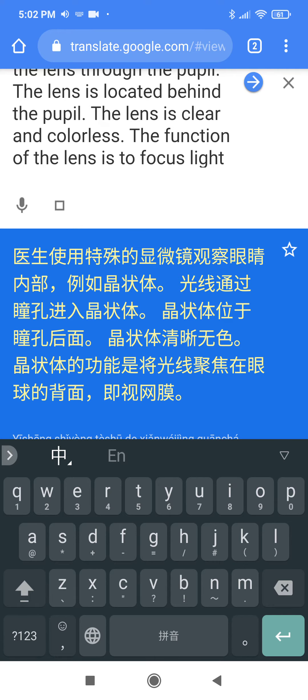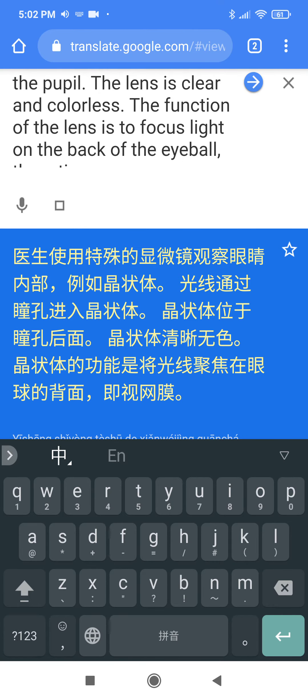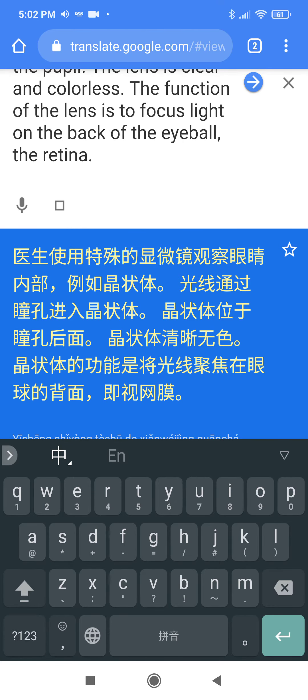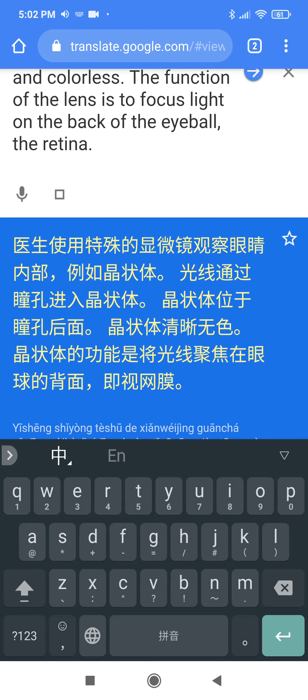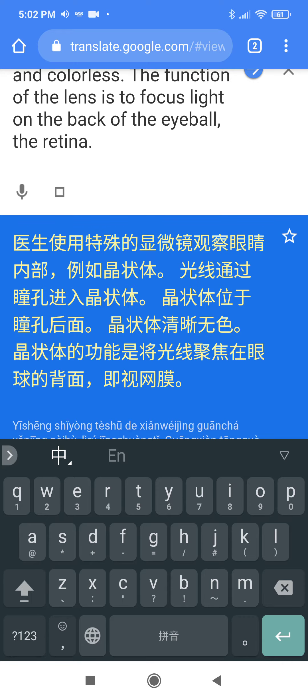The function of the lens is to focus light on the back of the eyeball, the retina.